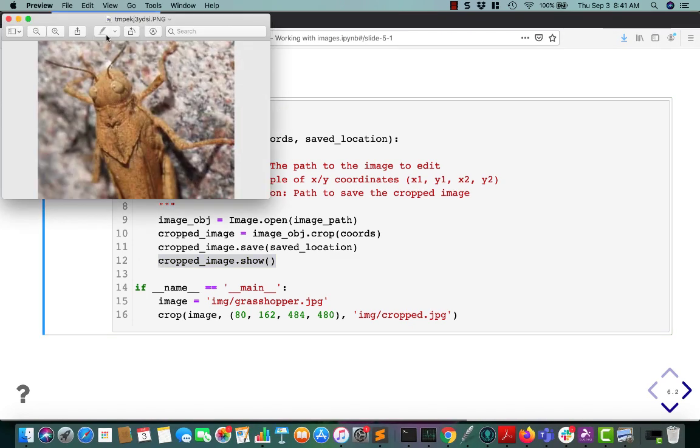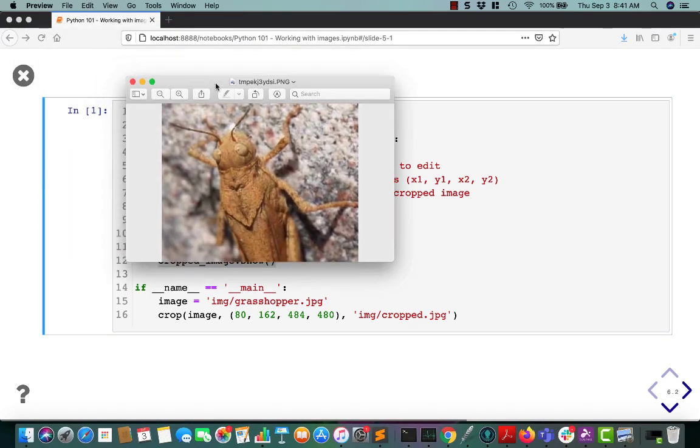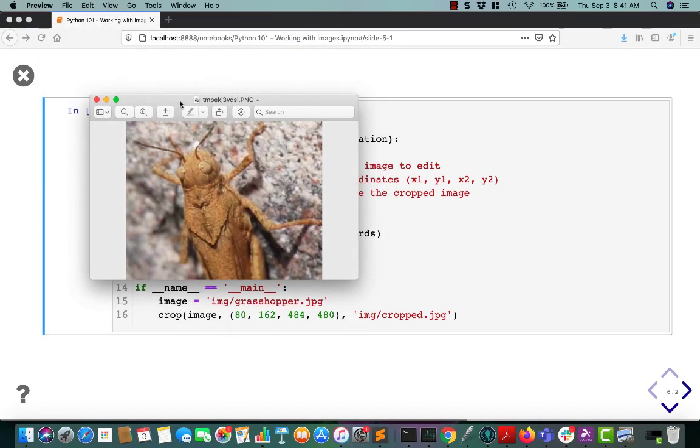So if I run this, it'll open up whatever your default image editor is and it'll show that I have the right coordinates.